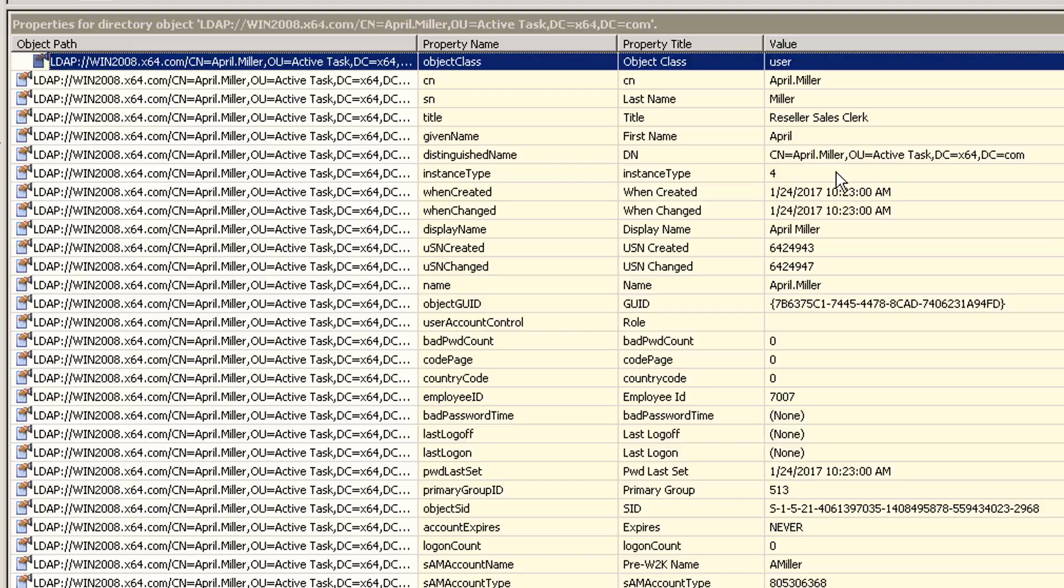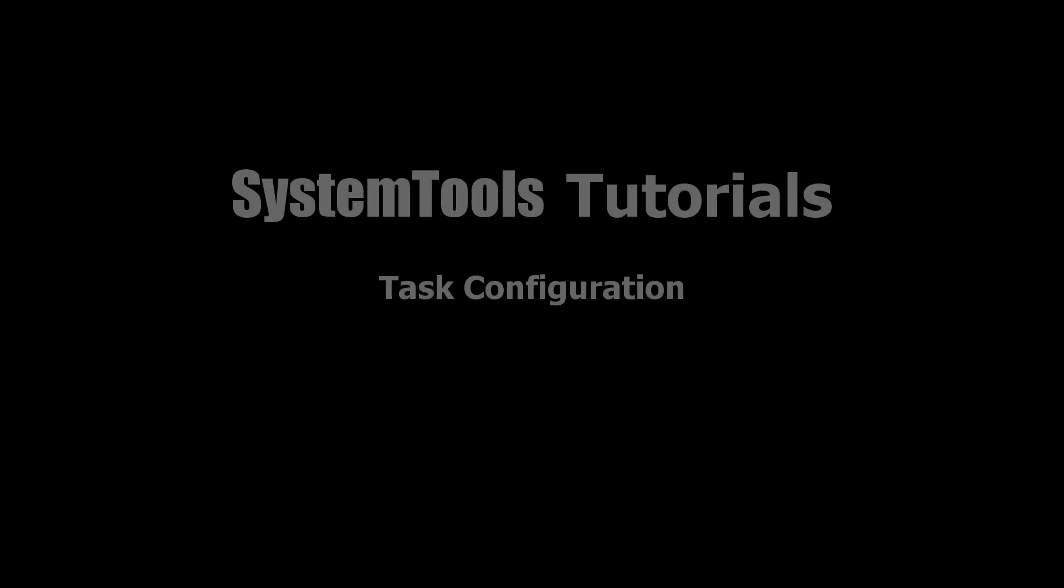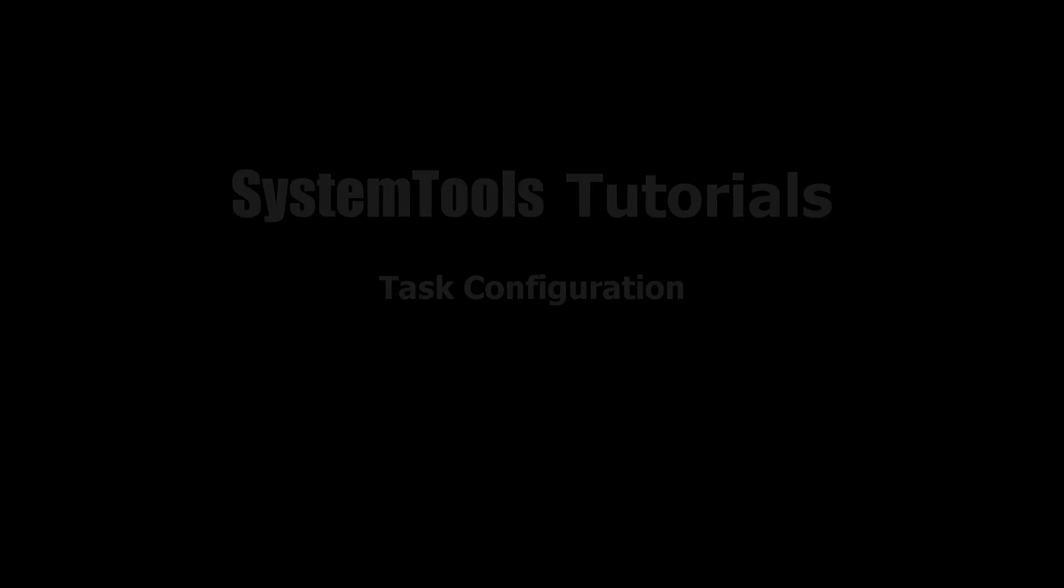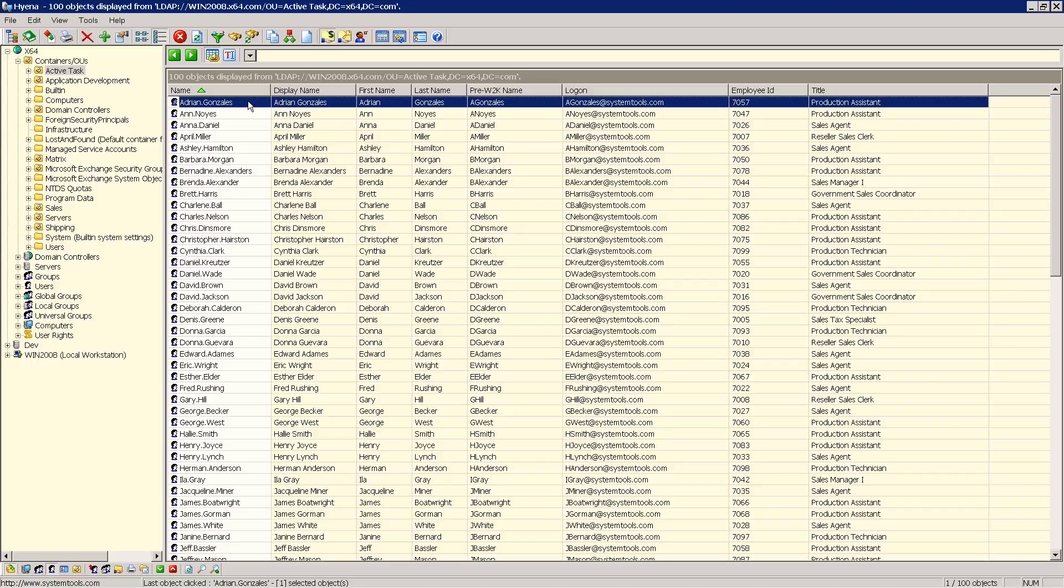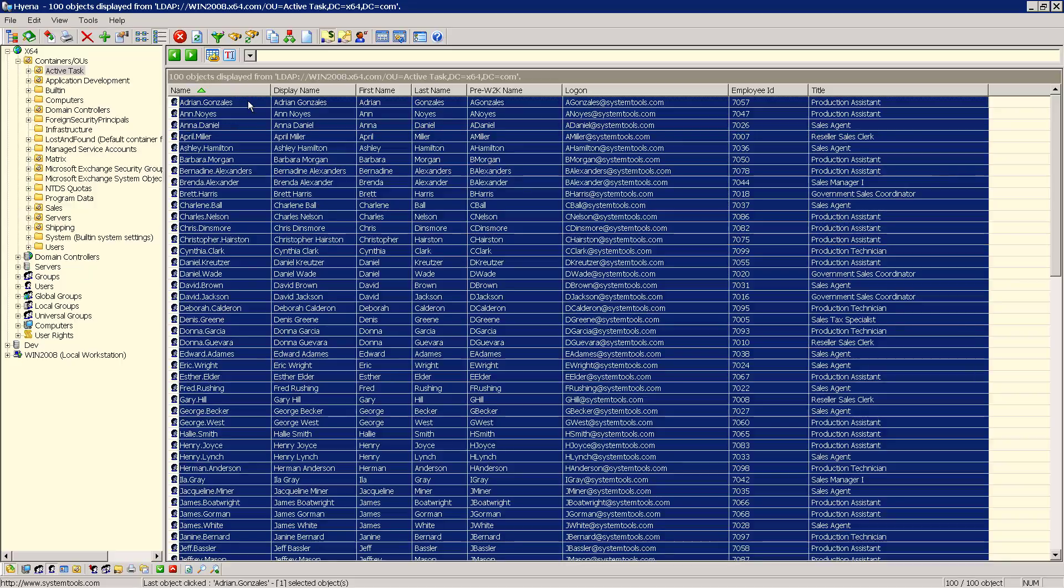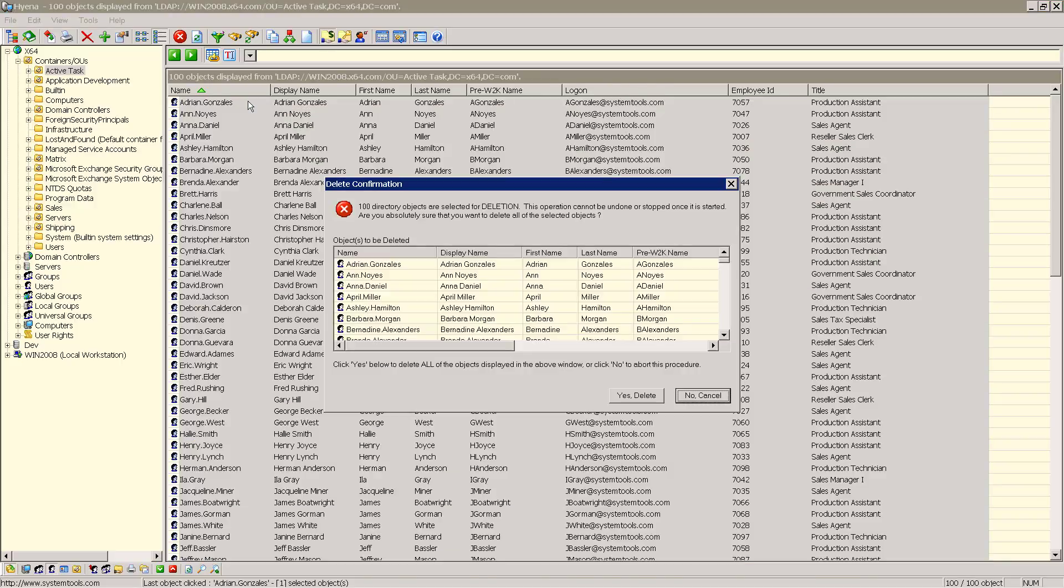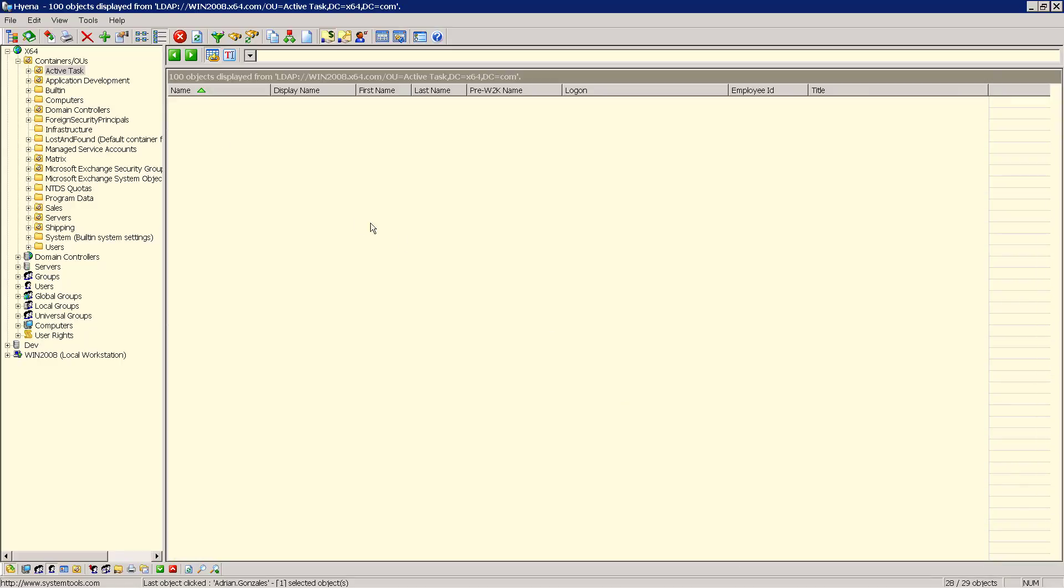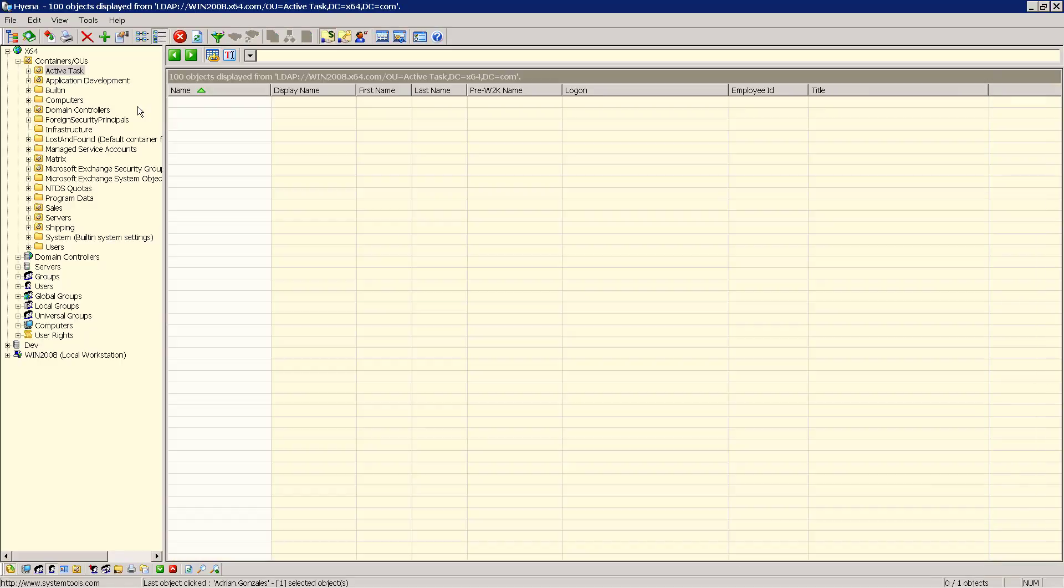We'll go over this again when we actually configure this task next. First, before we create this task, we need to remove our new user accounts that we created earlier so that we don't get errors from having duplicate accounts. We'll select all, delete, confirm. And now that our accounts have been deleted, we can create our task.